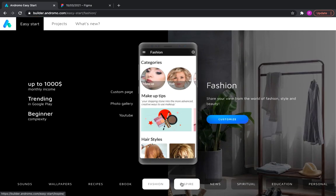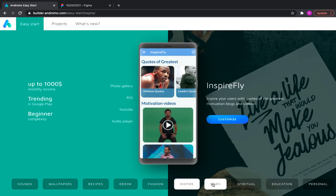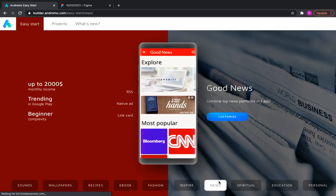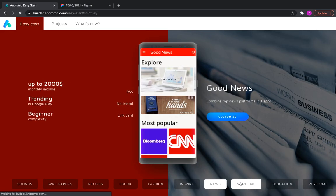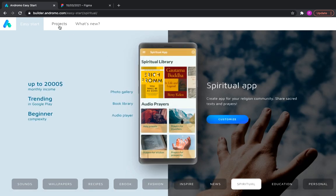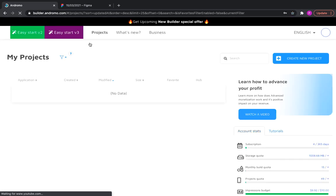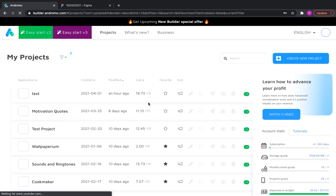Here are templates on various topics. Having selected any of them, you can proceed to edit it and fill it with your content. You can also create a new project from scratch.